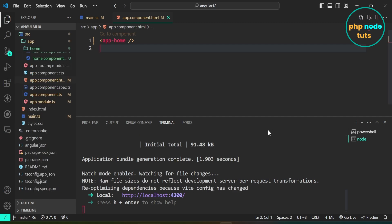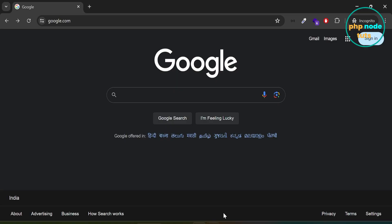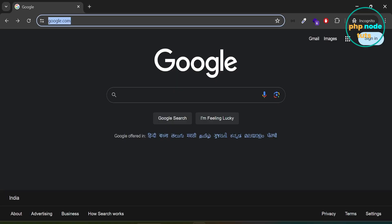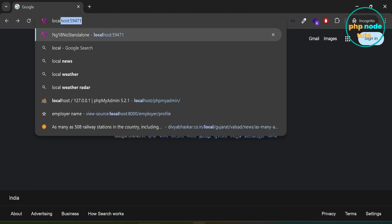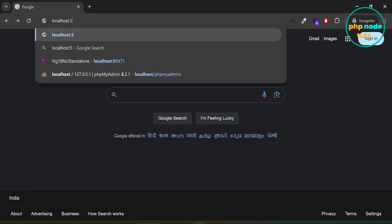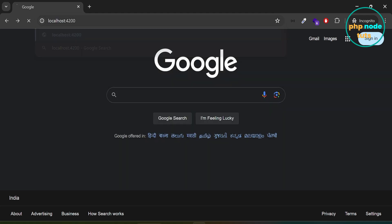Now, go to your browser and navigate to localhost:4200. You will see the 'home works' text, as we have added the home component inside the app.component.html file.